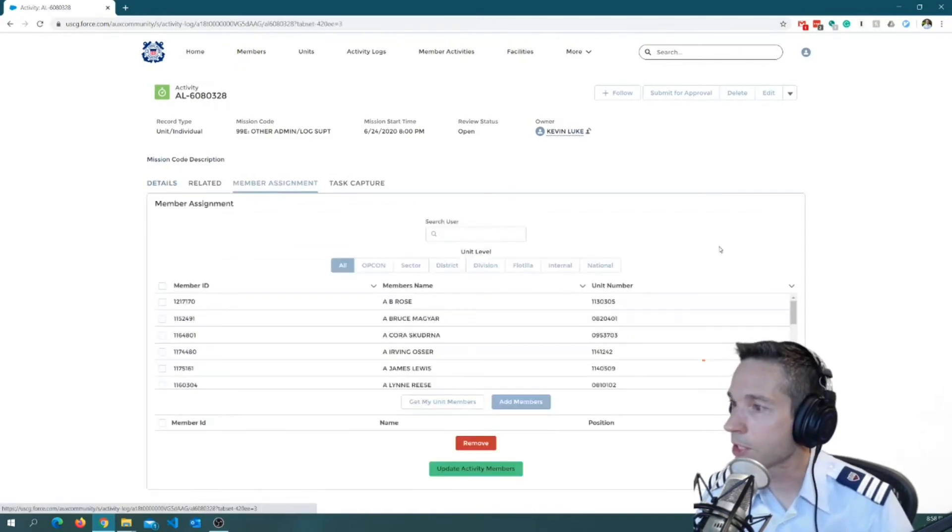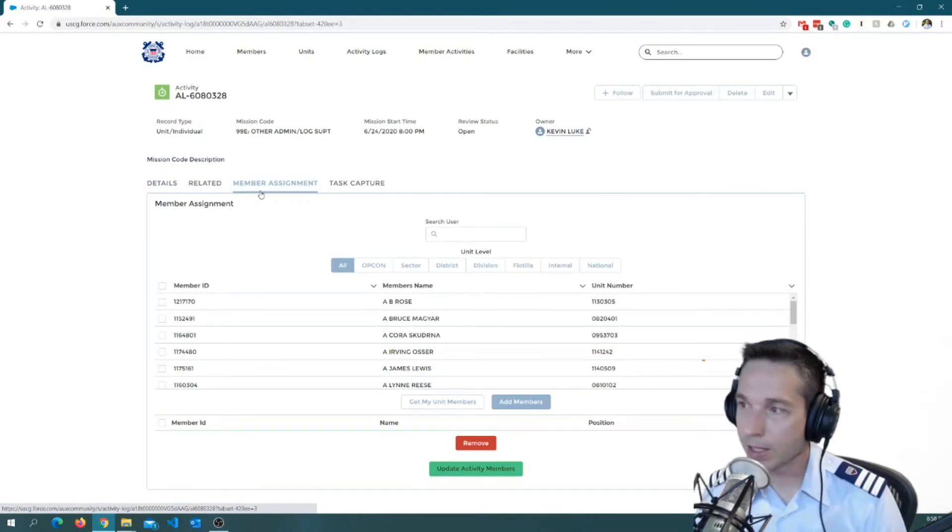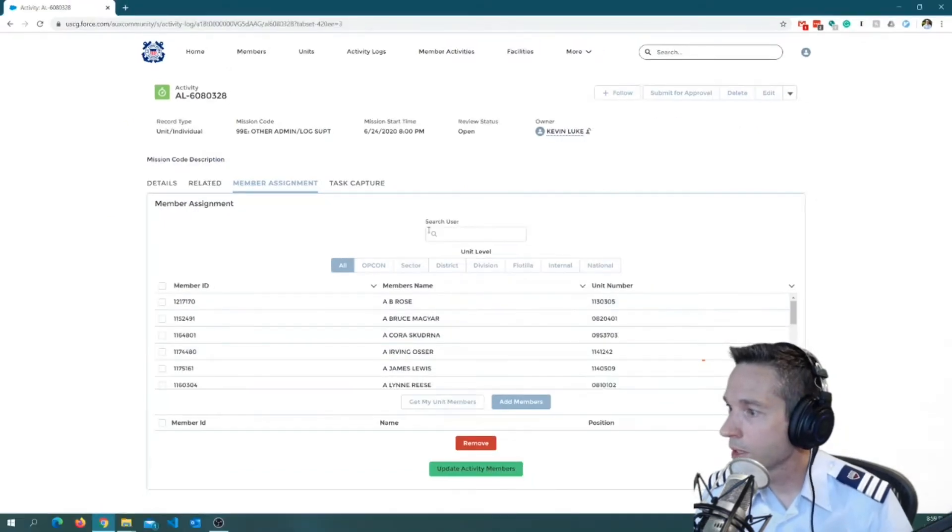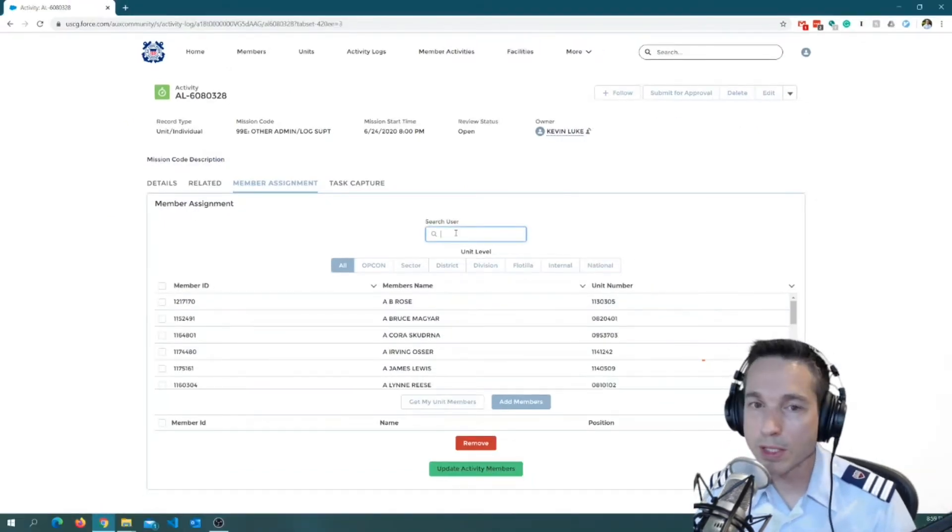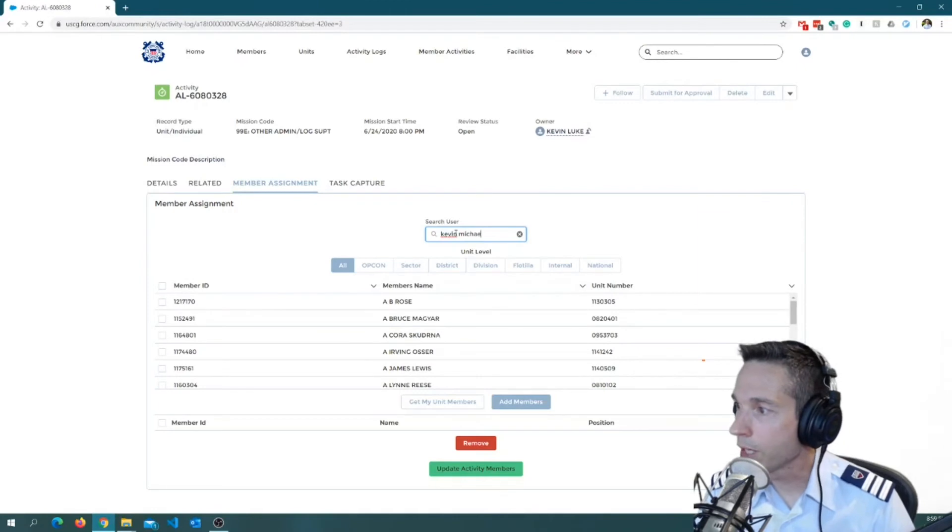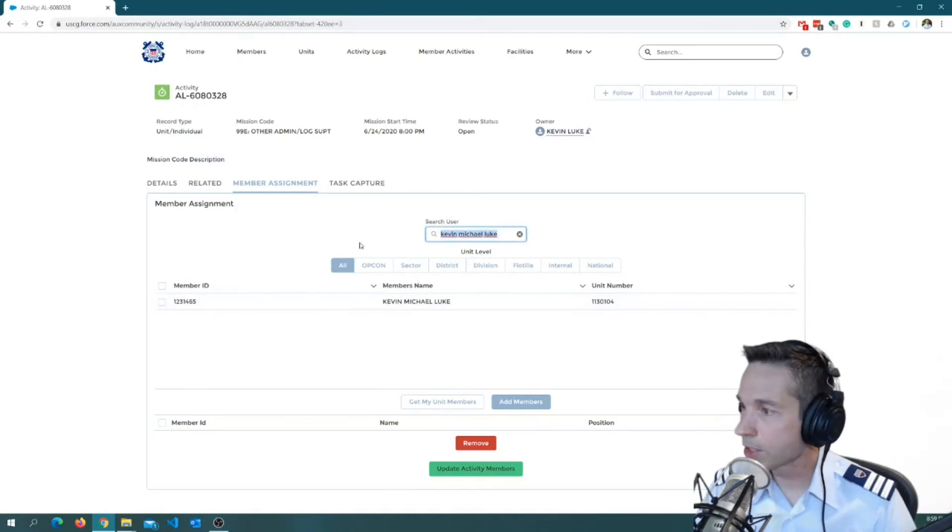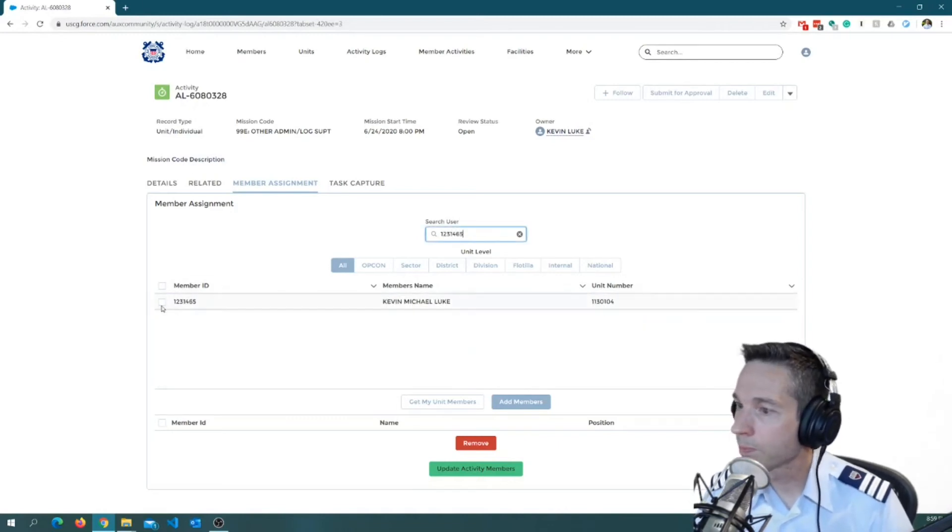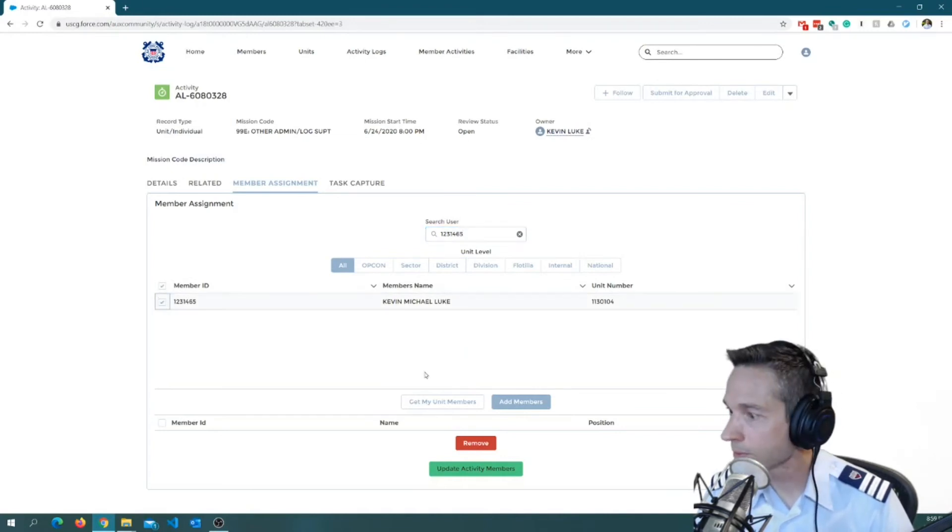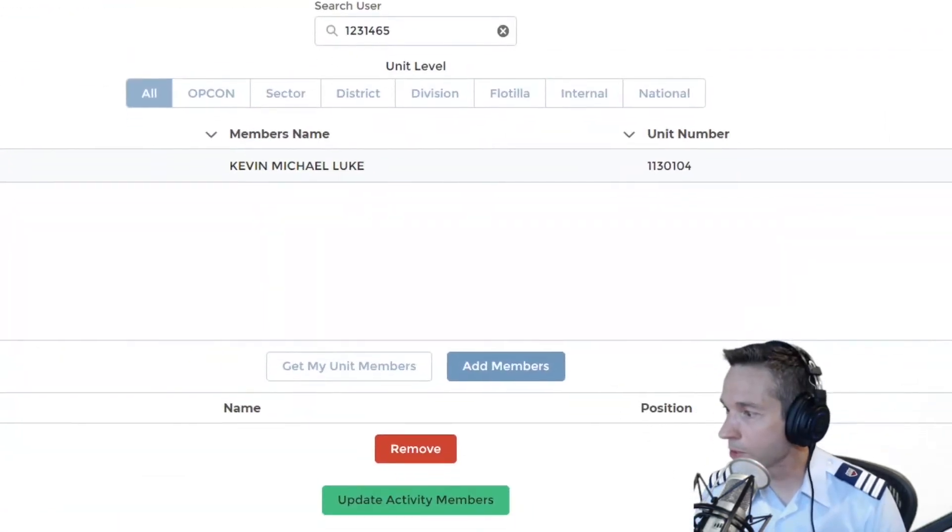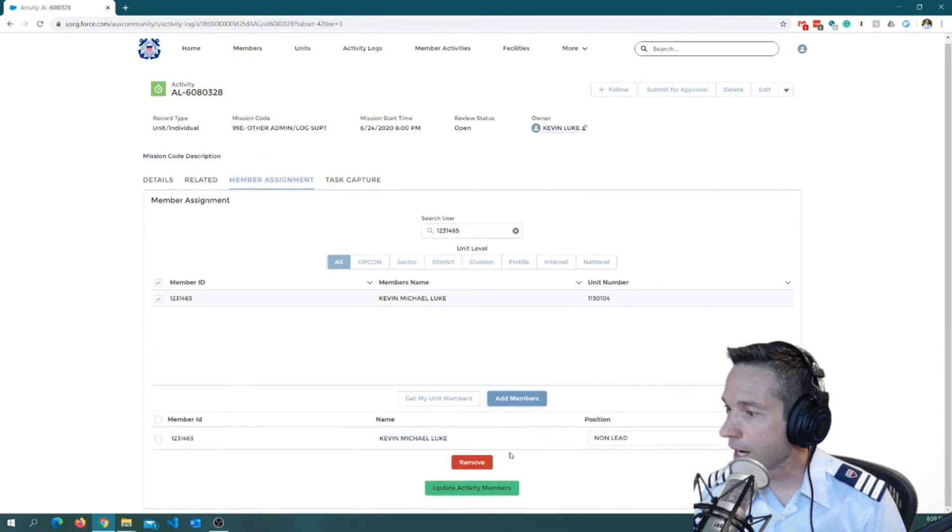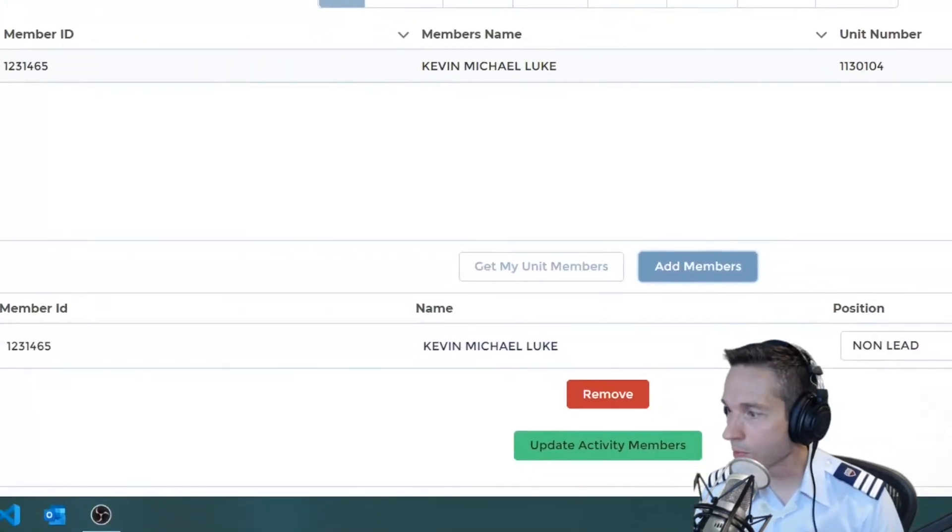So I'm going to click on member assignment. And to get there, I just clicked on this little tab right here. And you see it highlighted in blue. I'm going to find my name. There's a couple ways I can do this. I can do my full name. Find it that way and check it that way. Or what I find to be even easier is just I'll put in my member number. And again, I'll find my own name. I make sure I click it. Okay. I make sure I click on this add members button here.